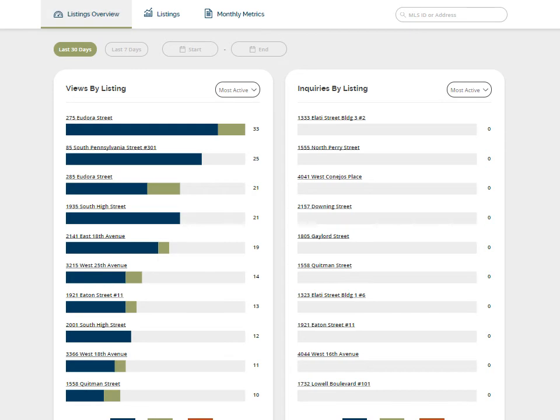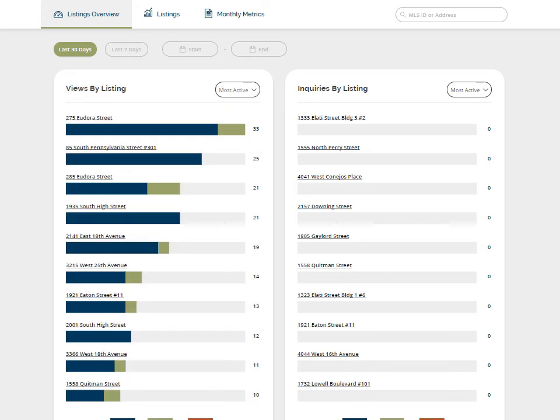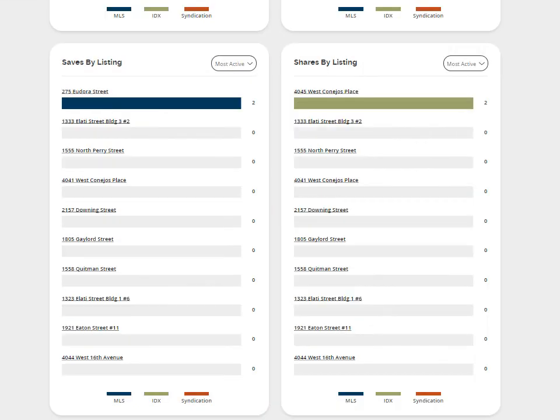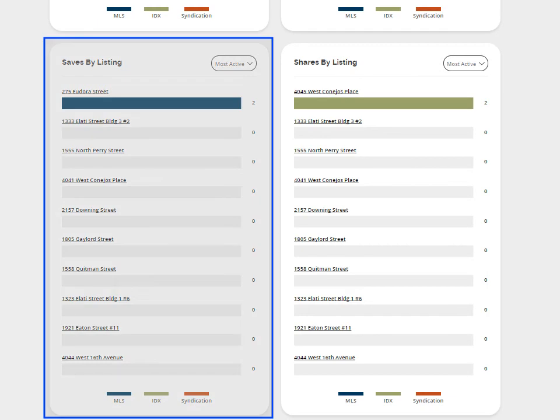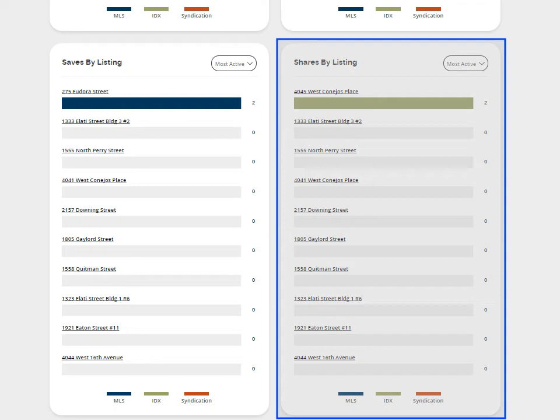Listings Overview includes the top 10 views by listing, inquiries by listing, saves by listing, and shares by listing.